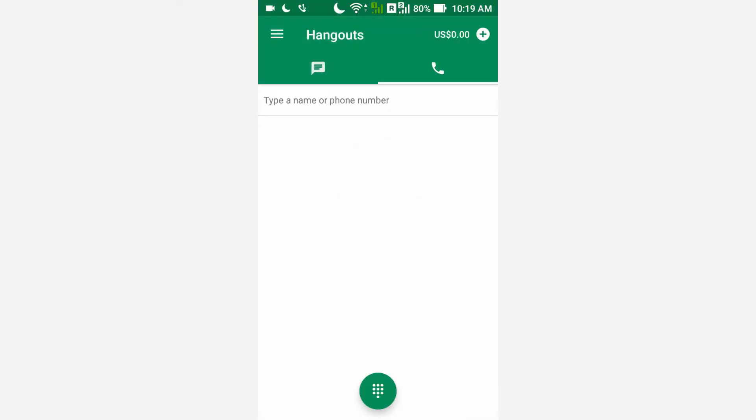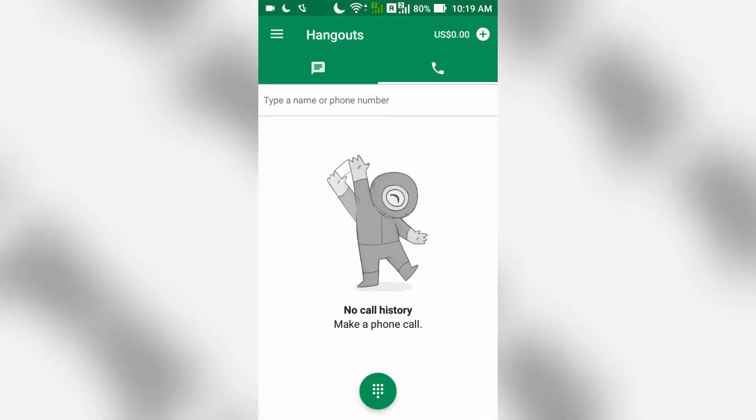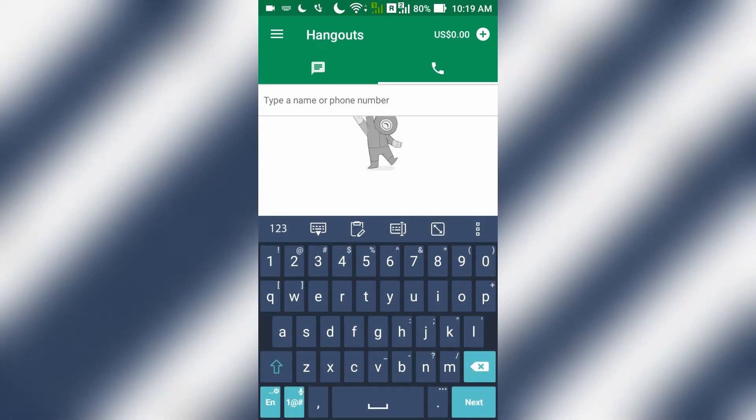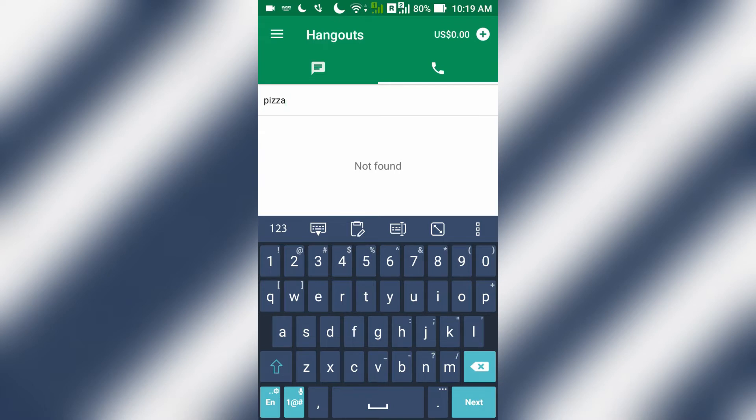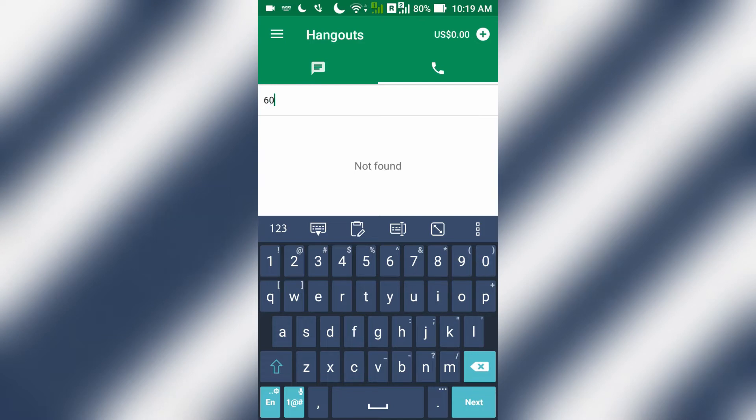I'll just open Google Hangouts. Say I want to look for a pizza shop number that I stored in my phone. Now when I type pizza, no number shows up. You can see it here. I typed pizza. No number came up. So I have to actually key in the number to make a phone call.